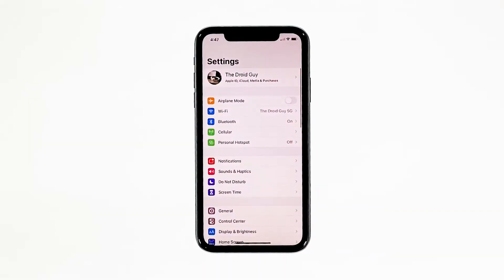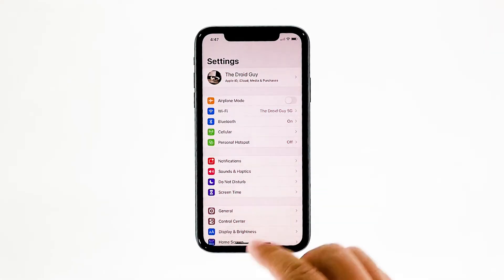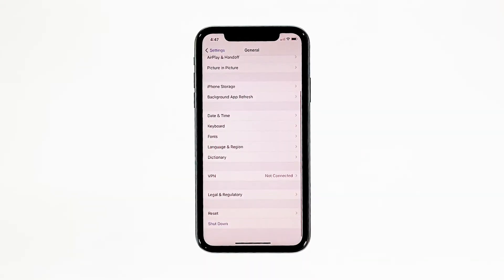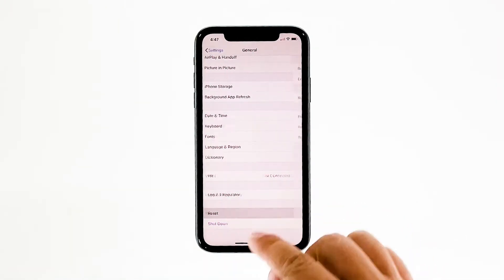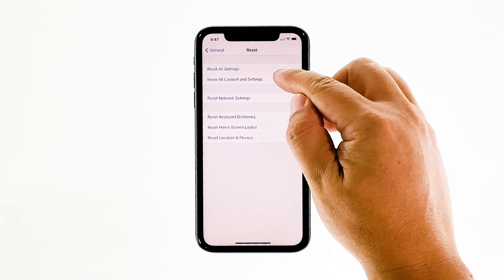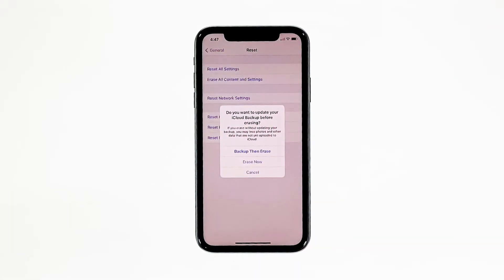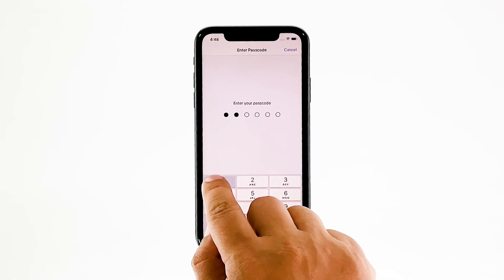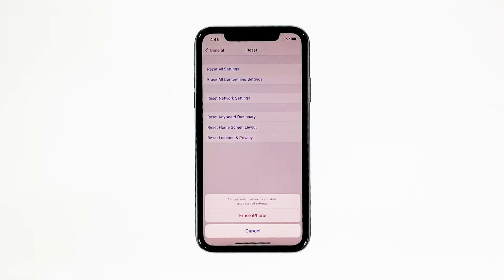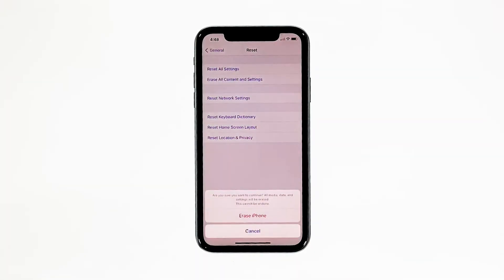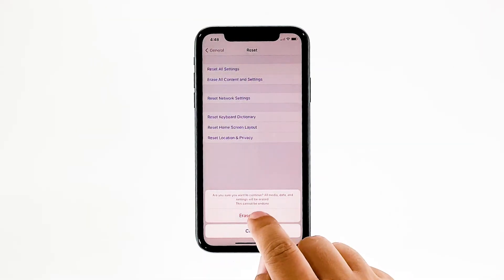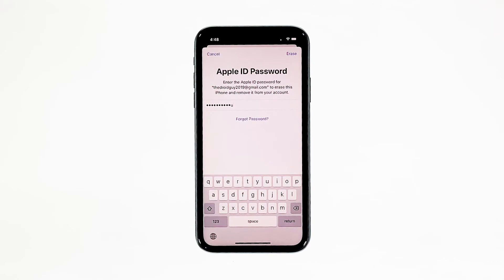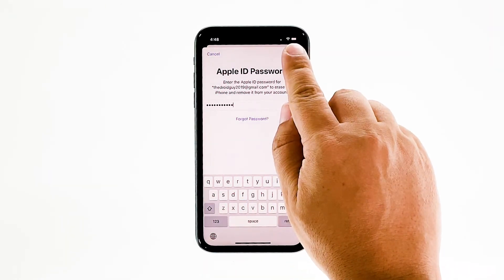From the home screen, tap Settings. Find and tap General. Scroll down to the bottom of the screen, and then touch Reset. Tap Erase All Contents and Settings. Tap Erase Now. If prompted, enter your security lock. Tap Erase iPhone at the bottom of the screen. Tap Erase iPhone again to proceed. Now enter your Apple ID password, and then tap Erase to proceed with the reset.